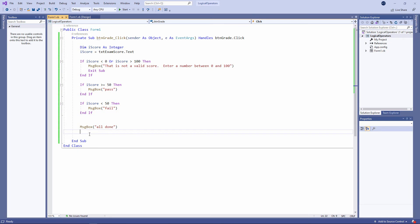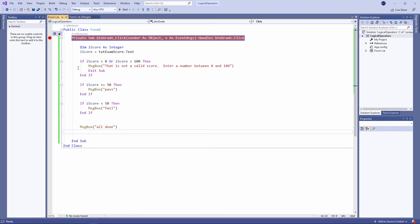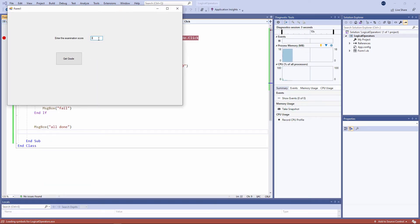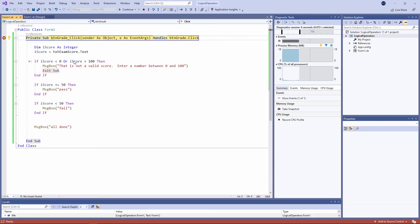Now you might have already noticed that I've used three separate if blocks. In the previous video, I showed you one if block with multiple else if clauses. And I'd like to point out the difference between the two. I'm going to set a break point on this program and run it up again. And we'll put in a failing score. Let's say 30. And now I'll step through the code.